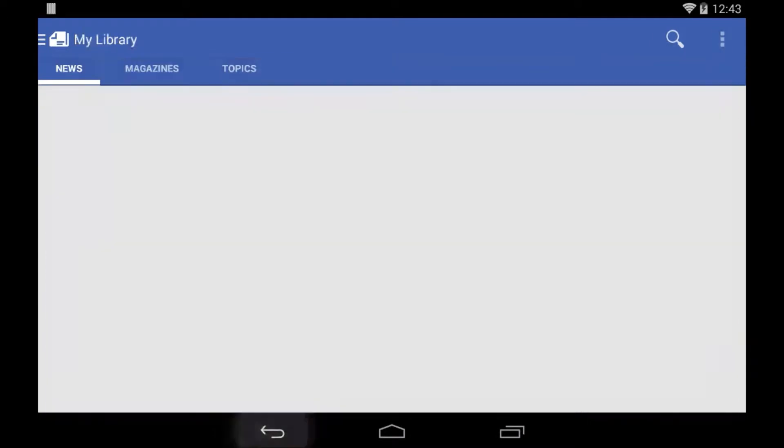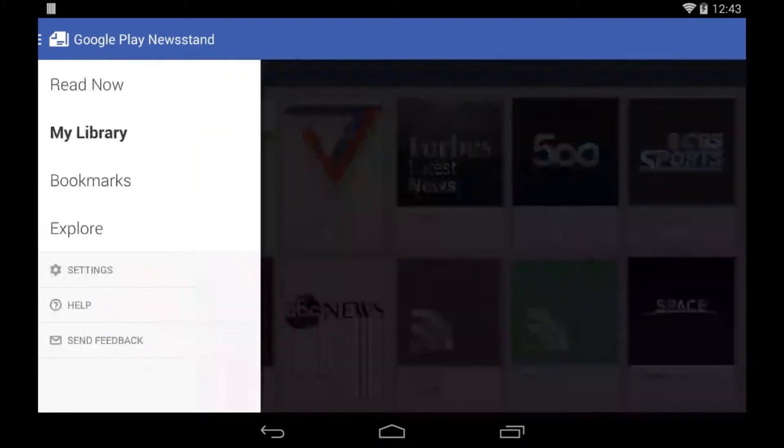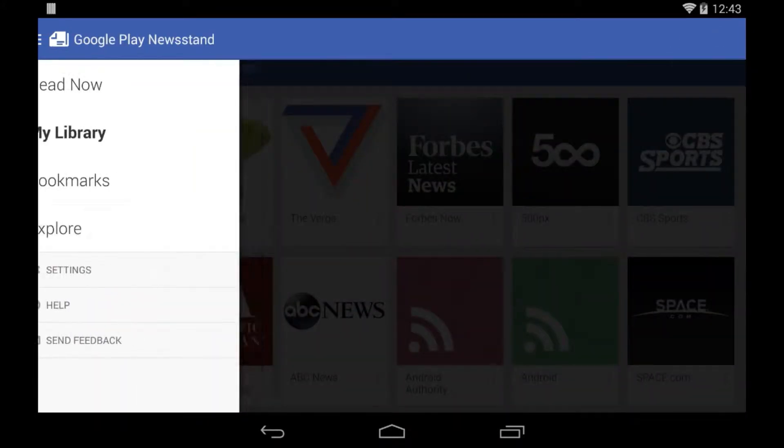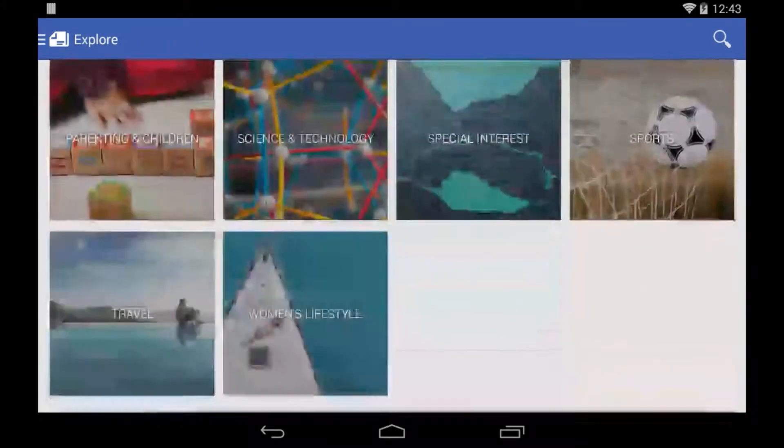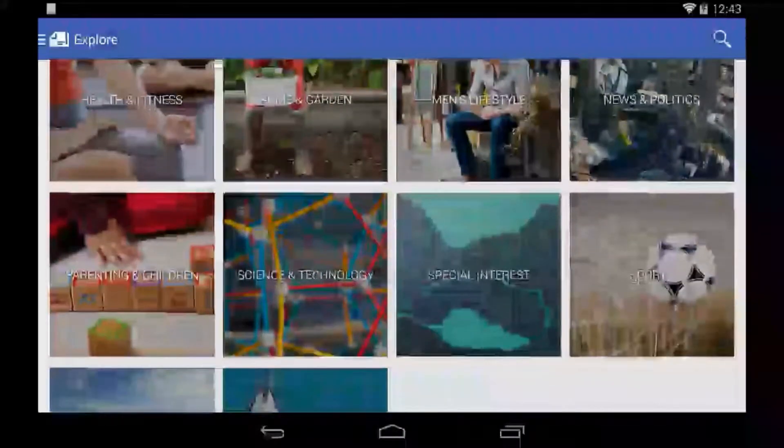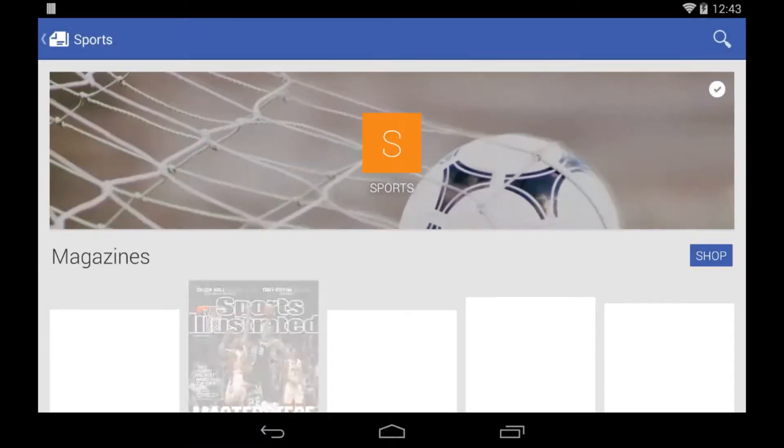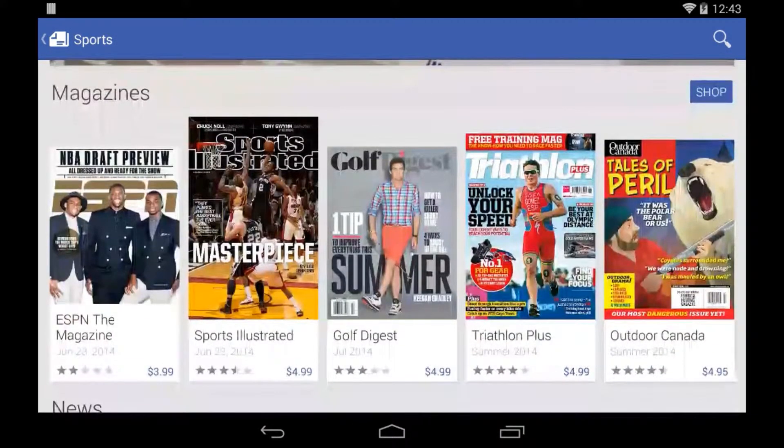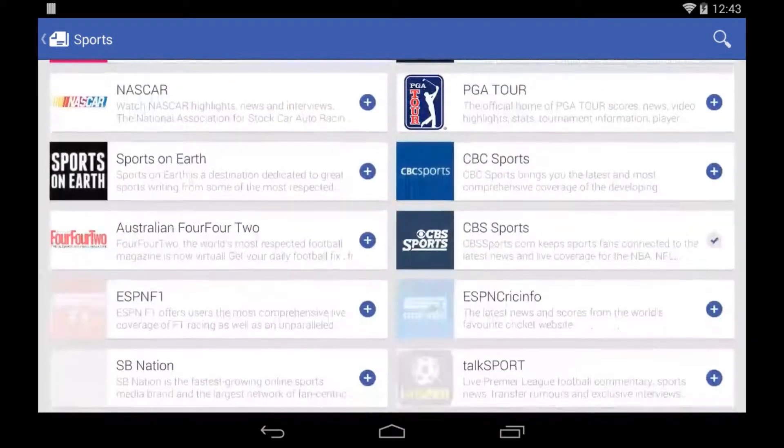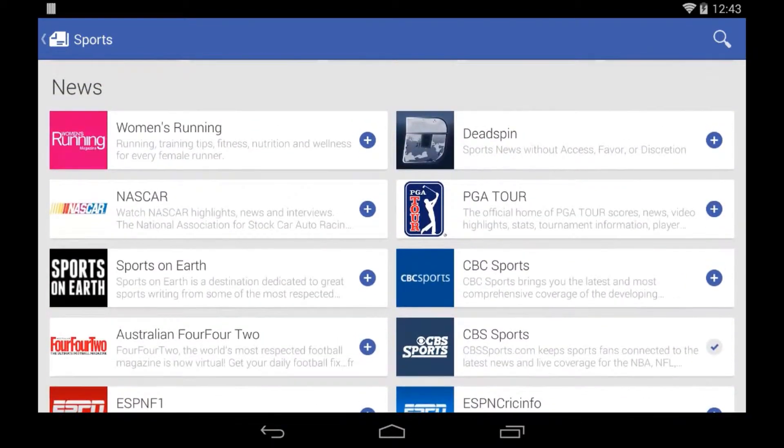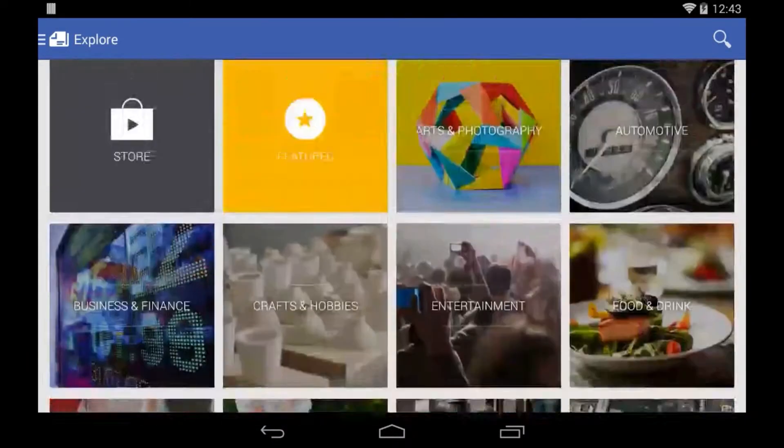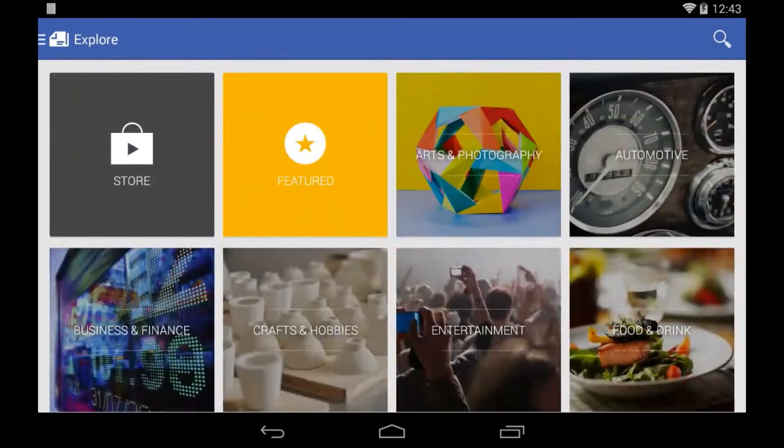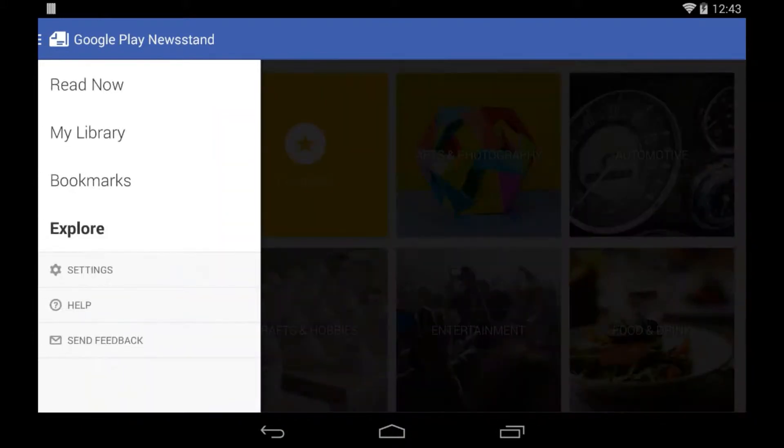If I'm going to add another one, I can do it through the Explore section, which is this. This is a collection, there's all these different categories. Let's say I click on sports or something, there's different magazines, news, feeds, articles, everything Google wants you to know about sports, and you can add them.